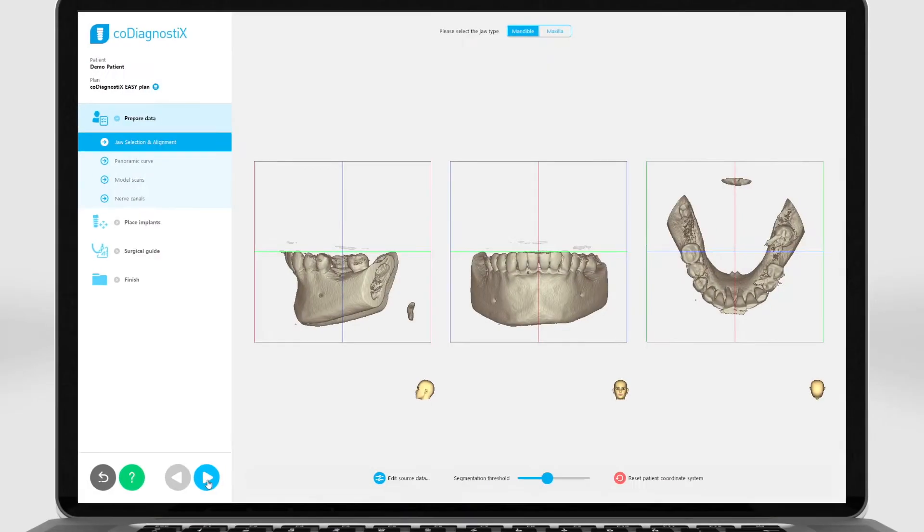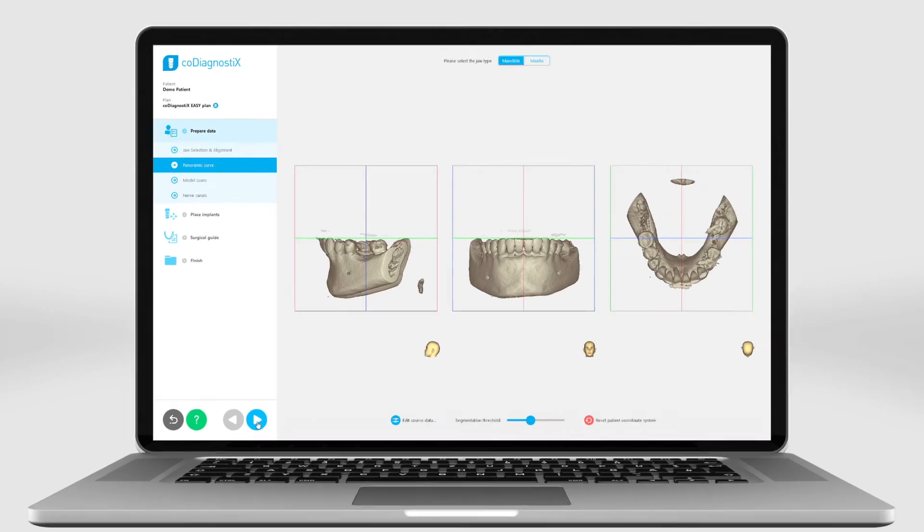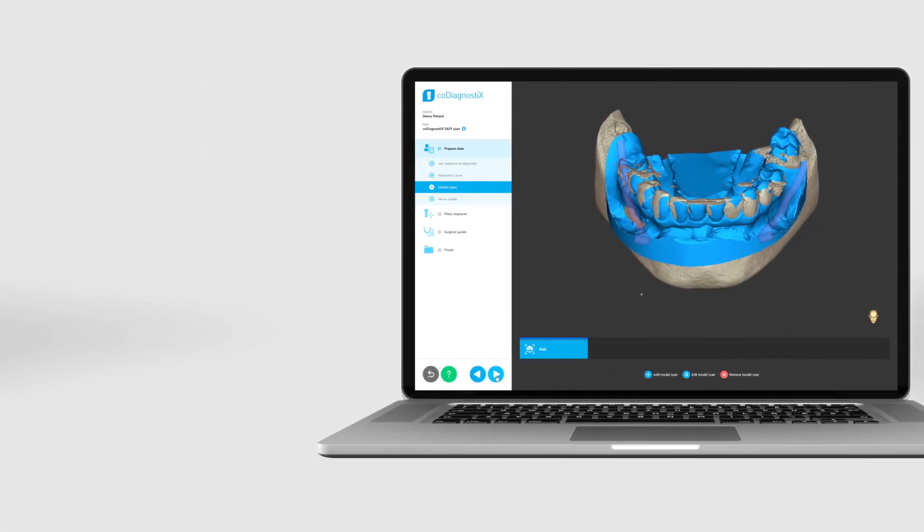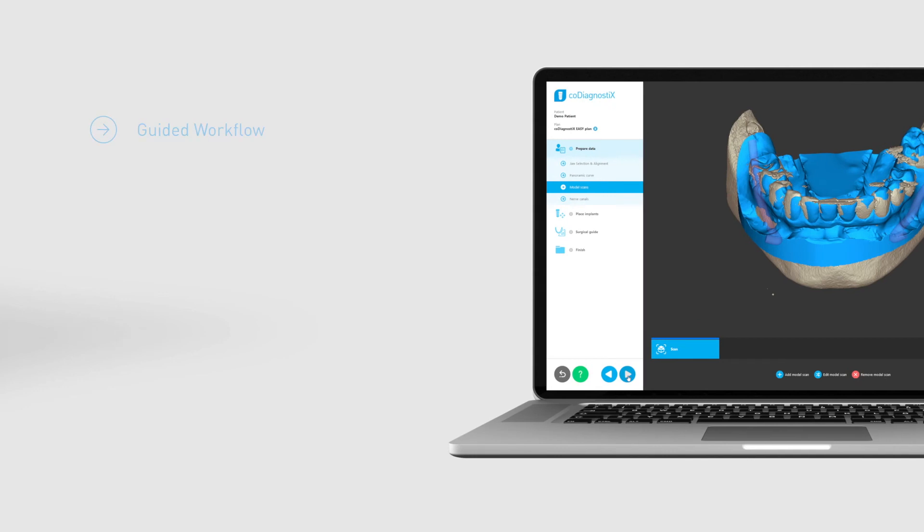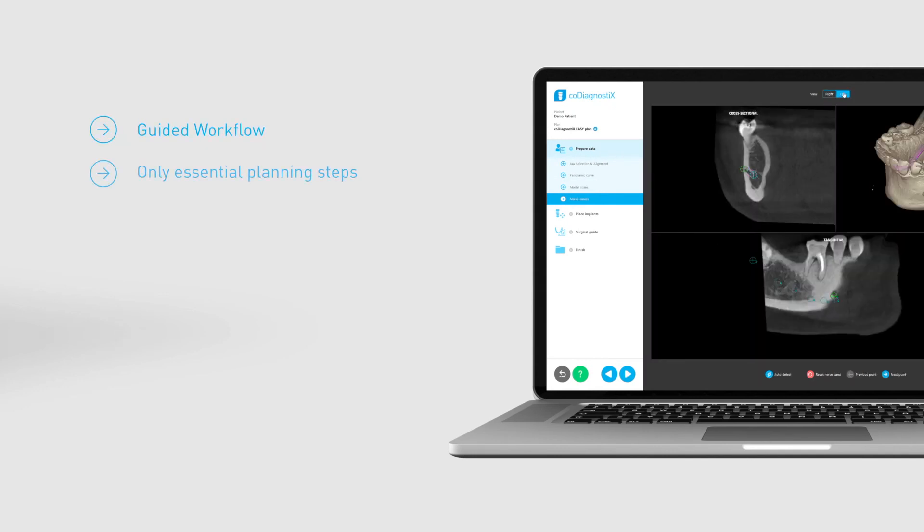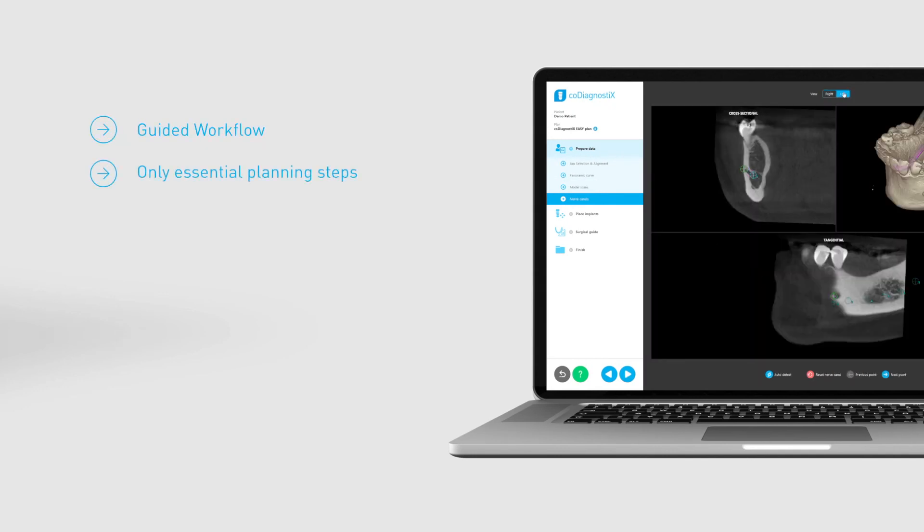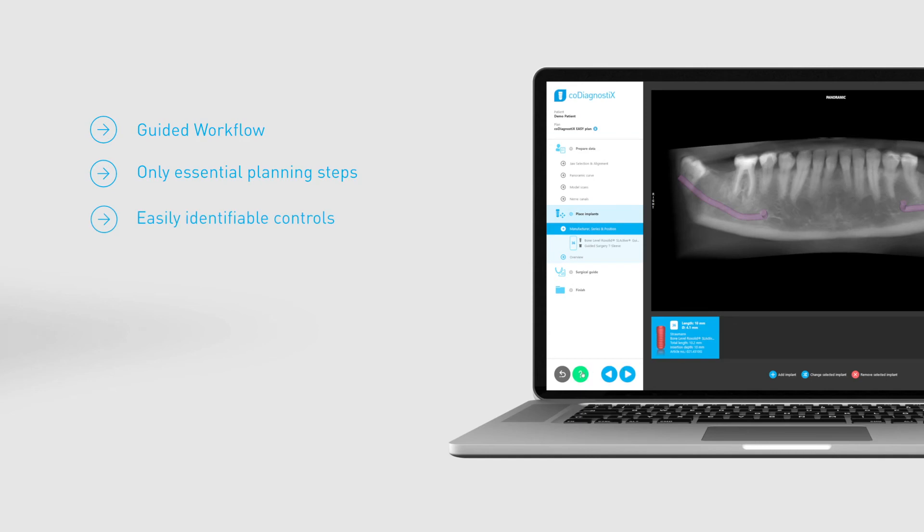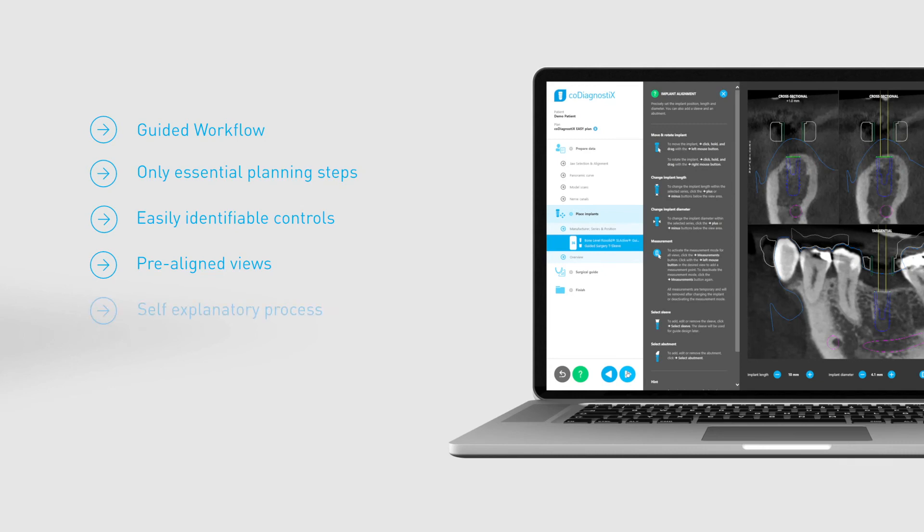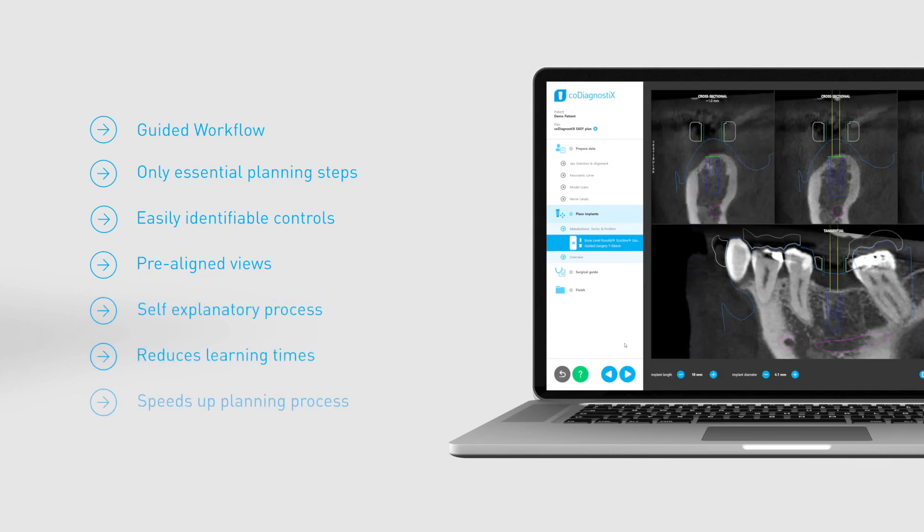Let's sum up CoDiagnostics Easy. The user interface contains a fully guided workflow, all the essential planning steps but no frills, easily identifiable controls, and pre-aligned views for easier implant planning. It makes the workflow process self-explanatory, reduces learning times, and speeds up the planning process significantly.